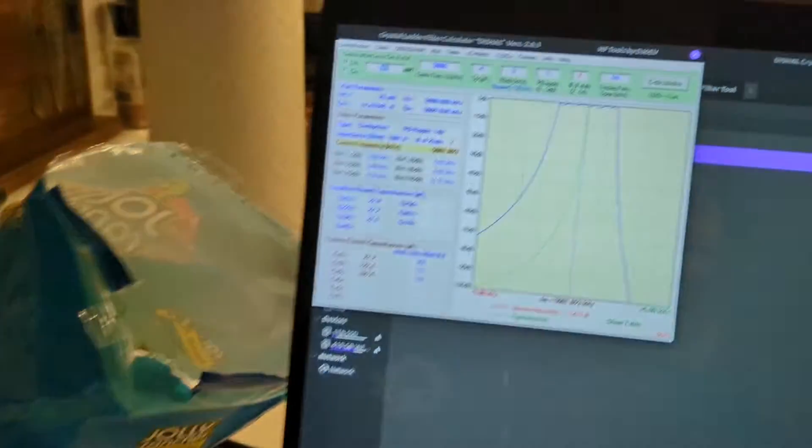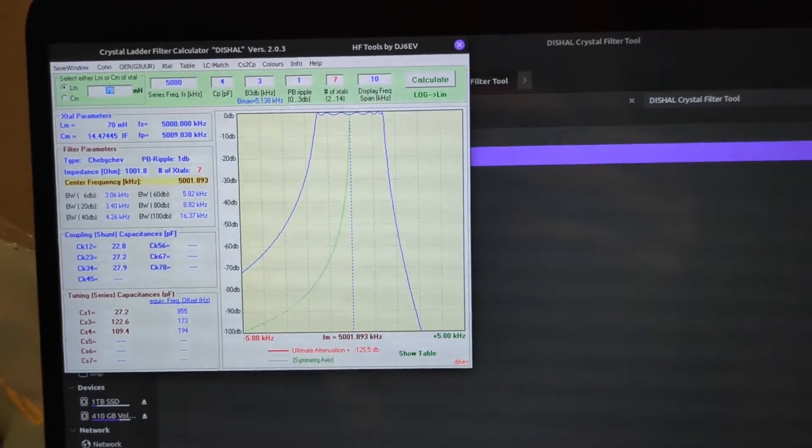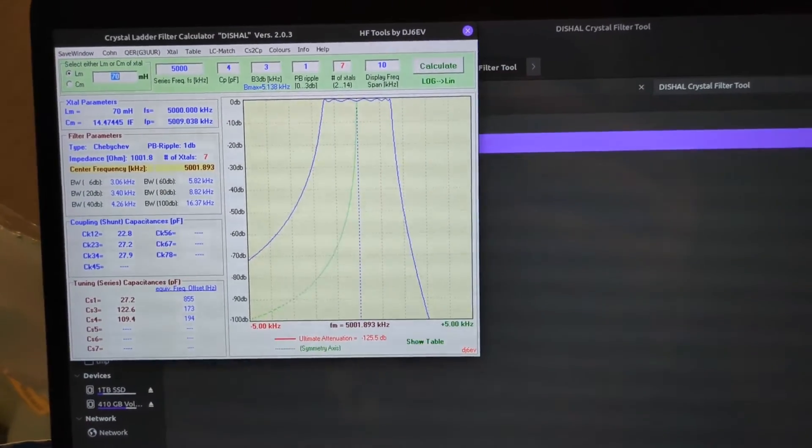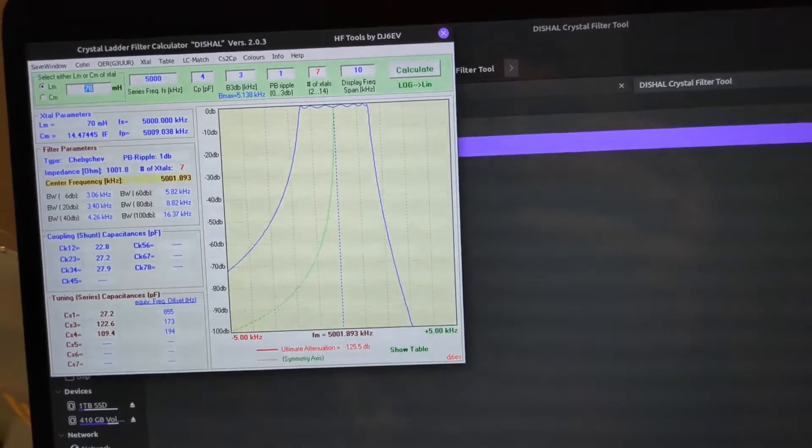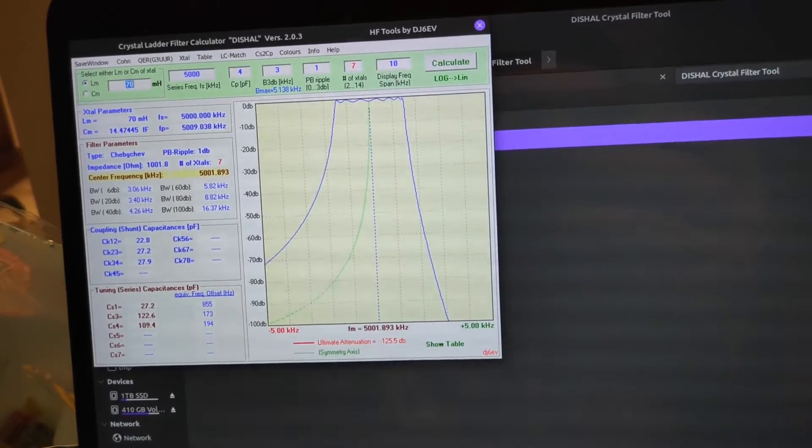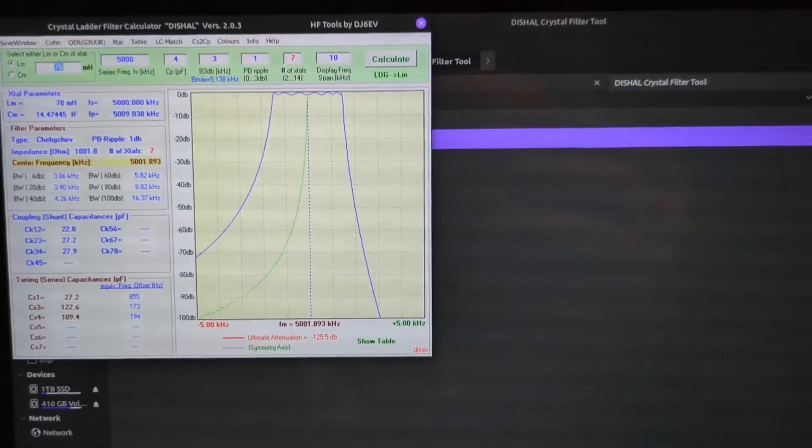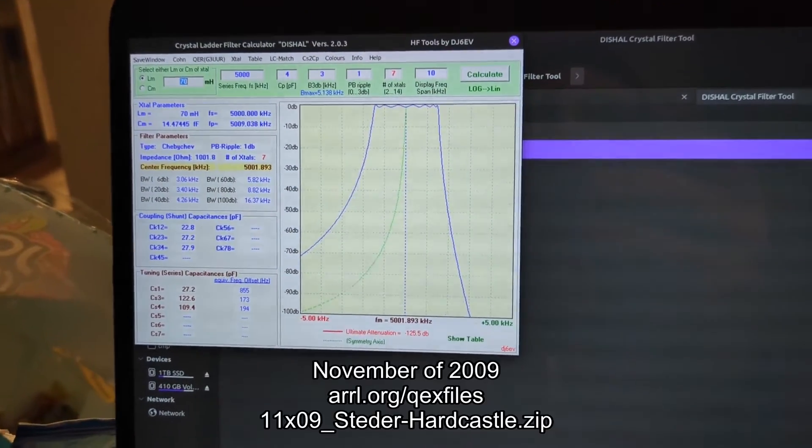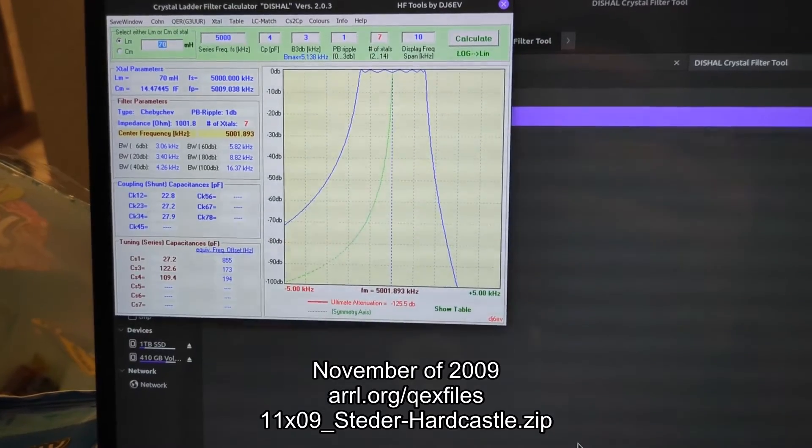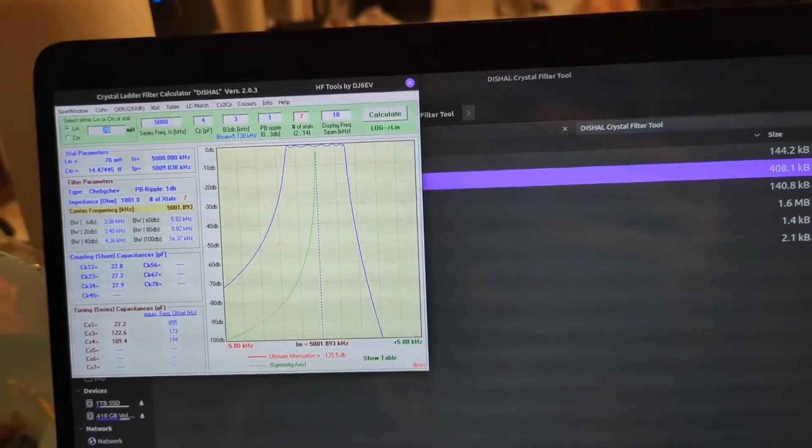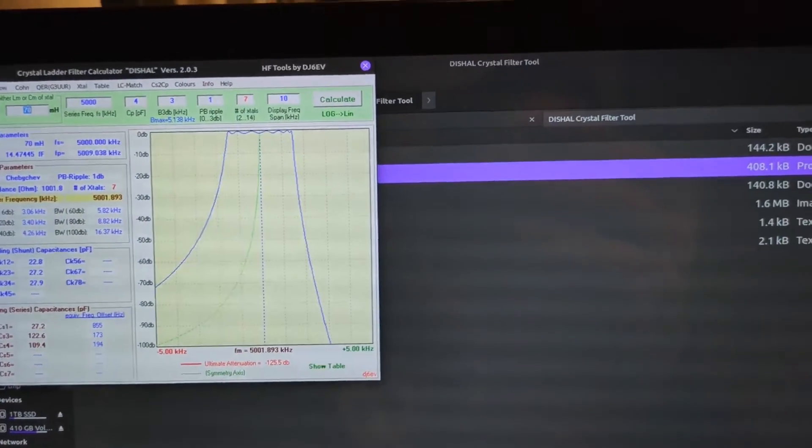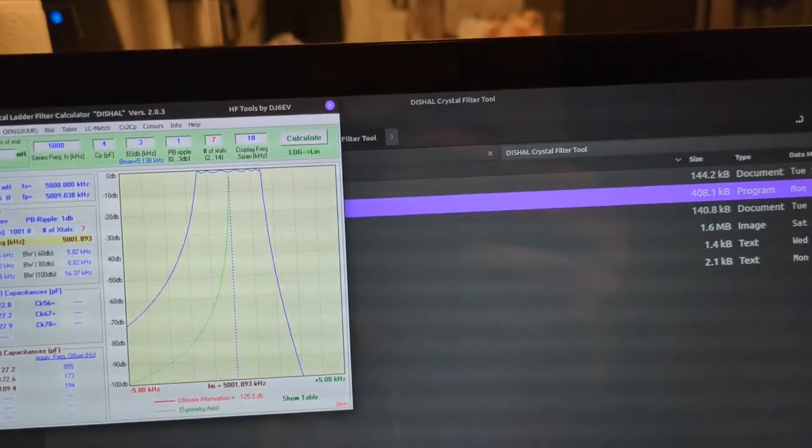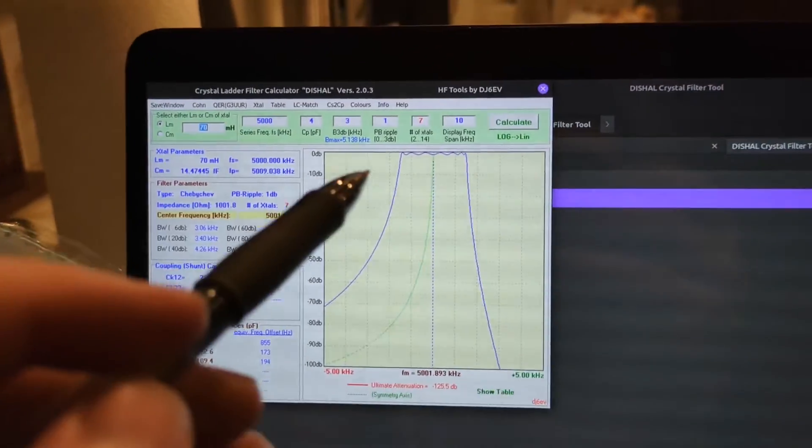I don't need it to be perfect, but the more precise the better. If you do the G3UUR method, then what you can do is get a hold of a piece of software called Dishal. It's found on, you can find a download to it within the QEX archives on the ARRL. When I post the video, I'll put a little subtitle of which article I think it was - it was either June or July of 2009 QEX article that shows it.